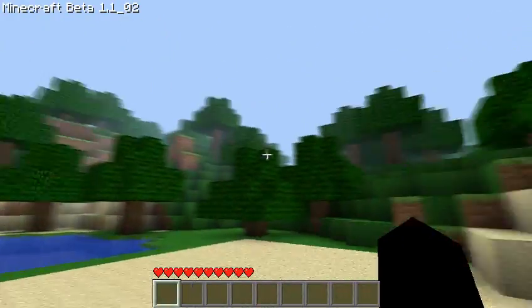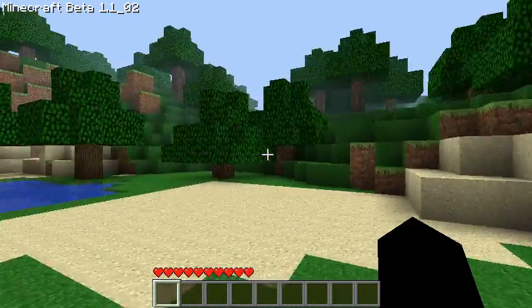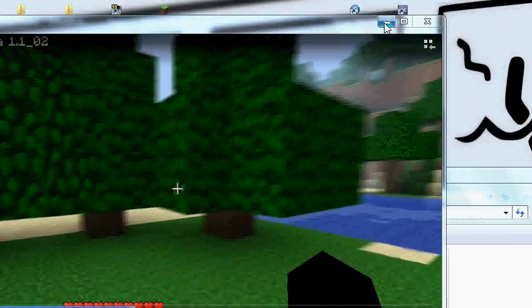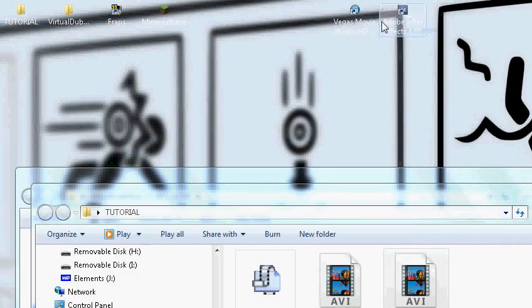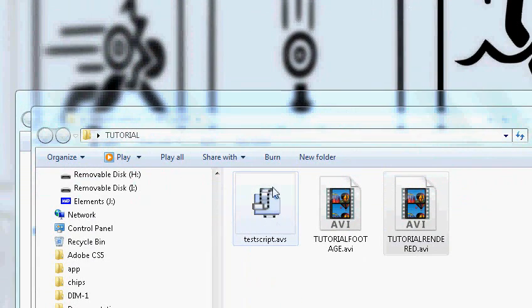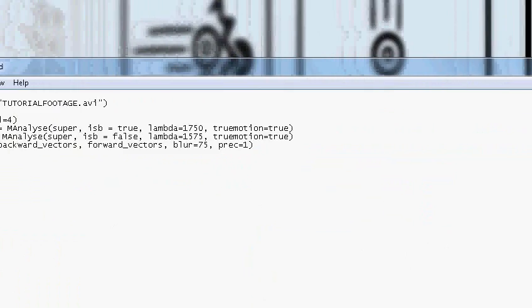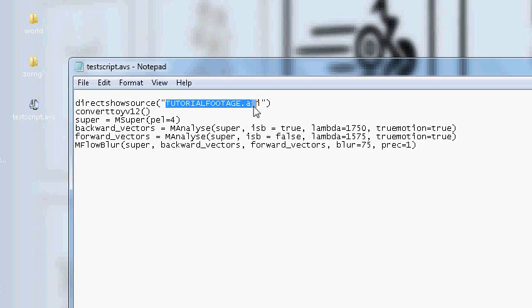What I'll do is I'll leave the links below so you can download Virtual Dubmod, AVI Synth, MVTools, and then the script. This is a very powerful script. It's very simple. You can see it right there. All you have to change is your source. And that's it. Thanks, guys.